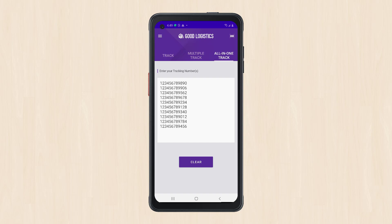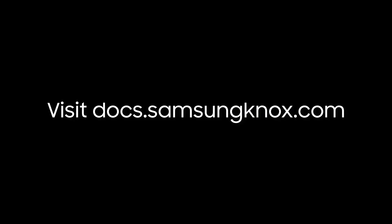This concludes our demonstration on how to get started with using Knox Capture. For more information on Knox Capture or on getting started with different Knox services, visit docs.samsungnox.com. Thank you for watching.